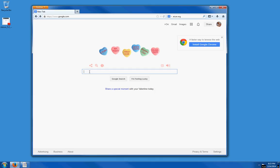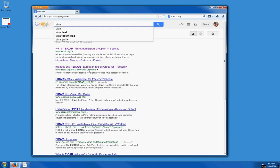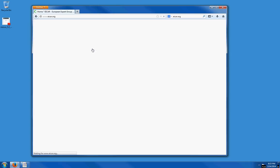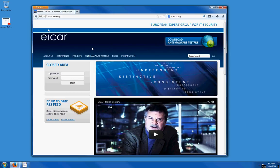Go to Google and type EICAR (E-I-C-A-R), which is the European Expert Group for IT Security. Click on that, and once you get to their home page, you can click on the anti-malware test file.